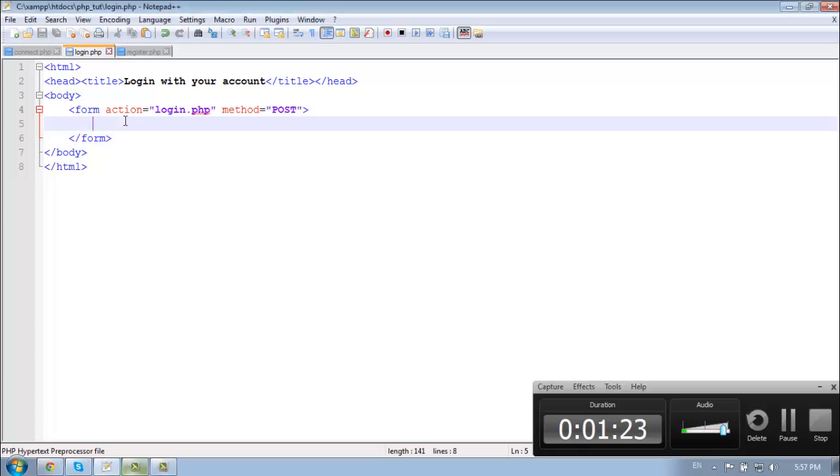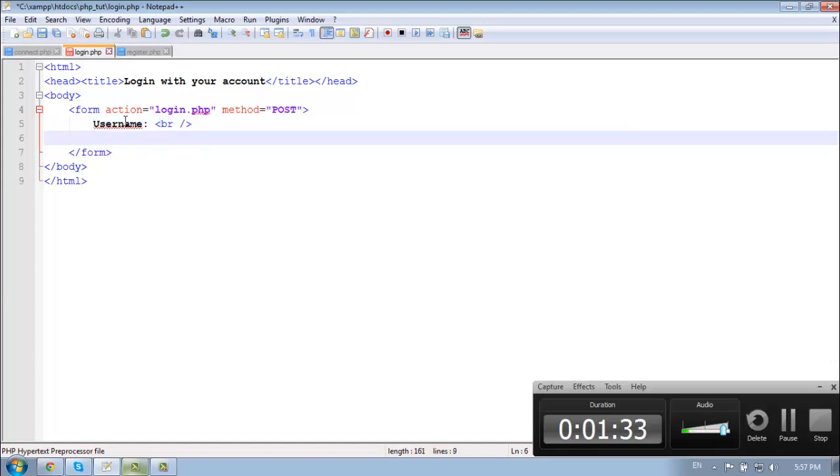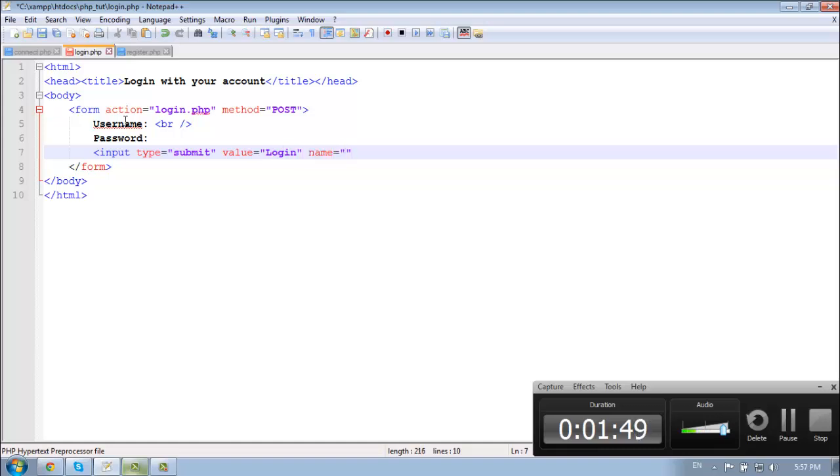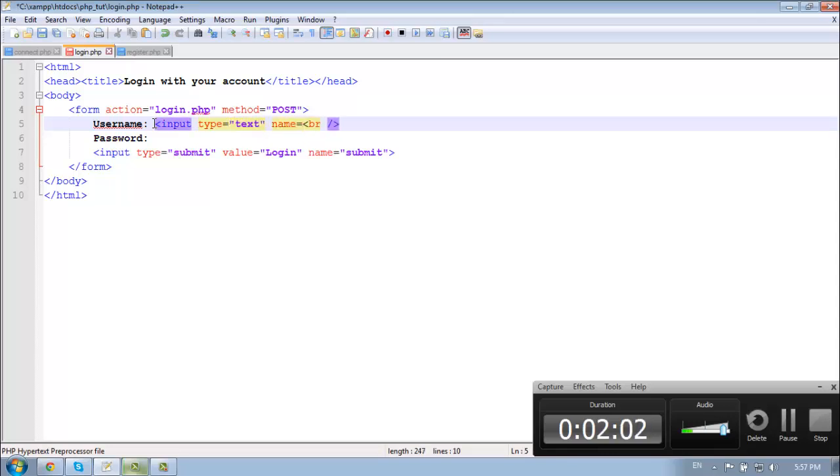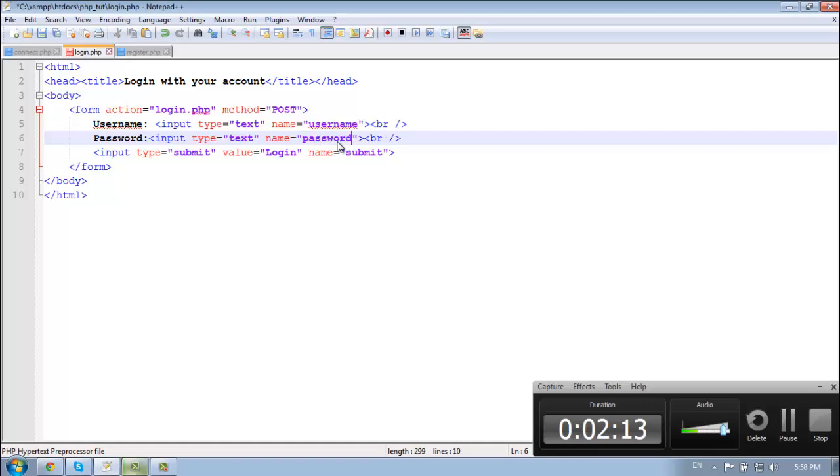So here we need our username, username, and our password. And a button input type is equal to submit, the value is equal to login, and the name is going to be submit. Keep it simple. So here we need input type is equal to text, the name is equal to username. Open paste it, tagline, password, and password.